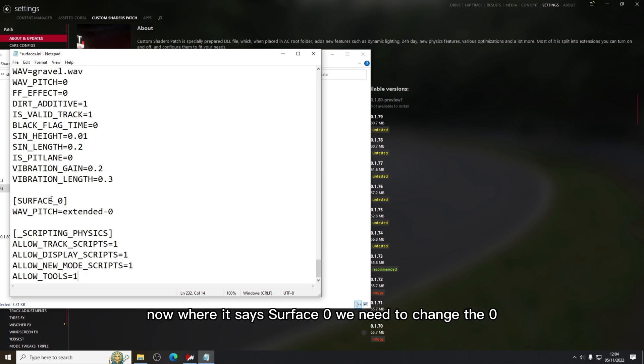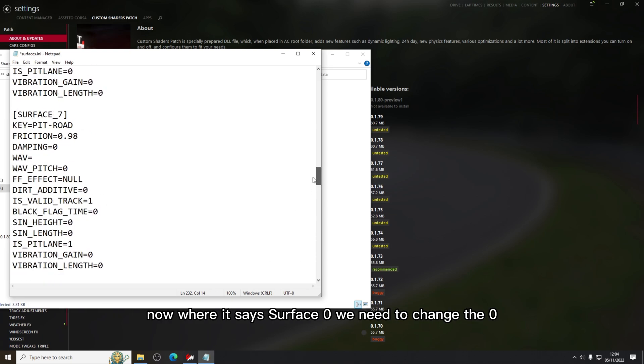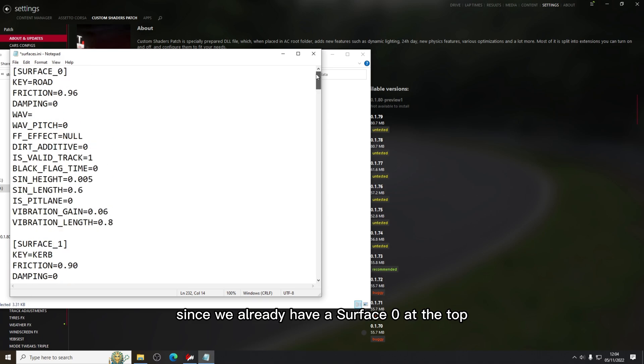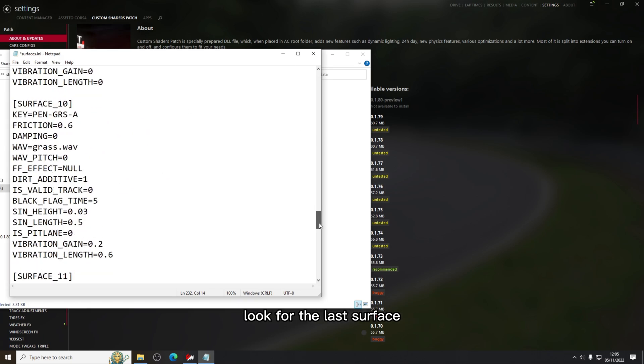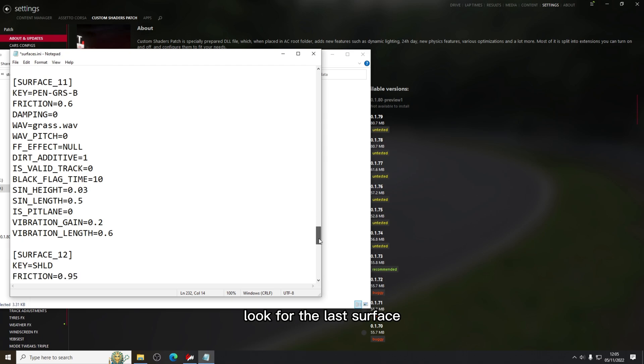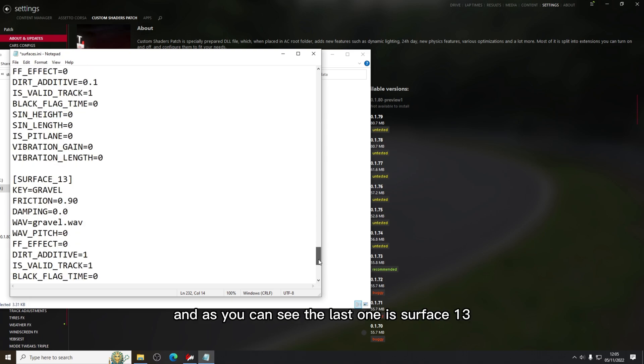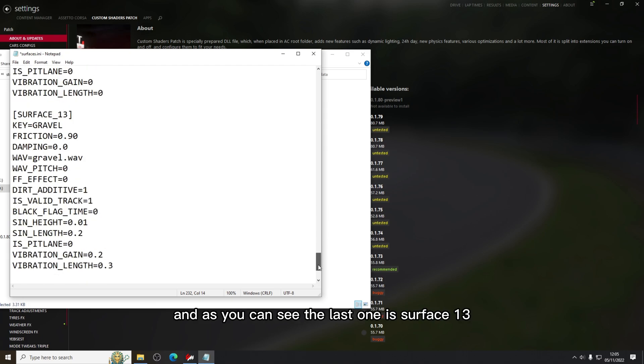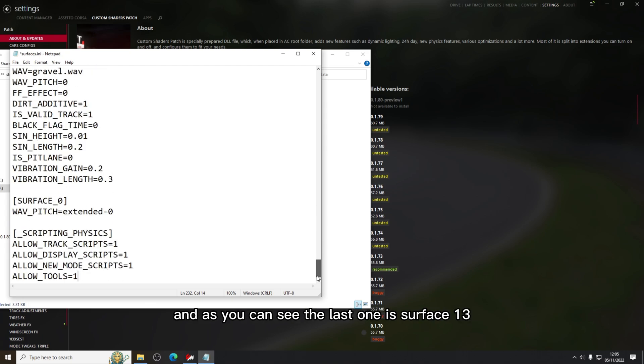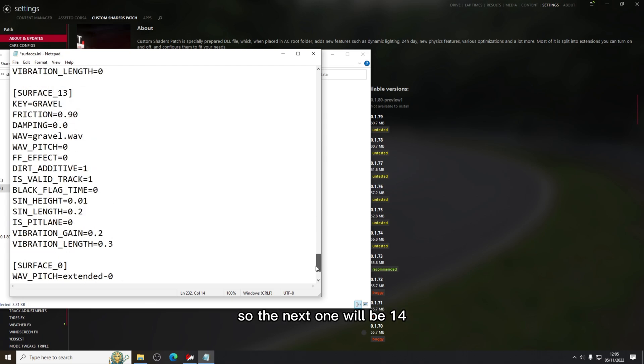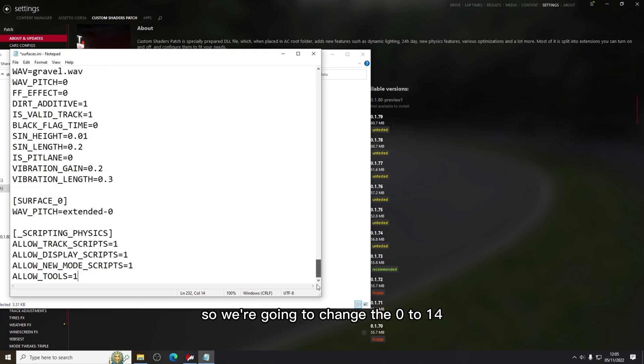Now where it says surface_0, we need to change the 0 since we already have a surface_0 at the top. Scroll back to the bottom, look for the last surface. As you can see the last one is surface_13, so the next one will be 14. So we're going to change the 0 to 14, then save it.